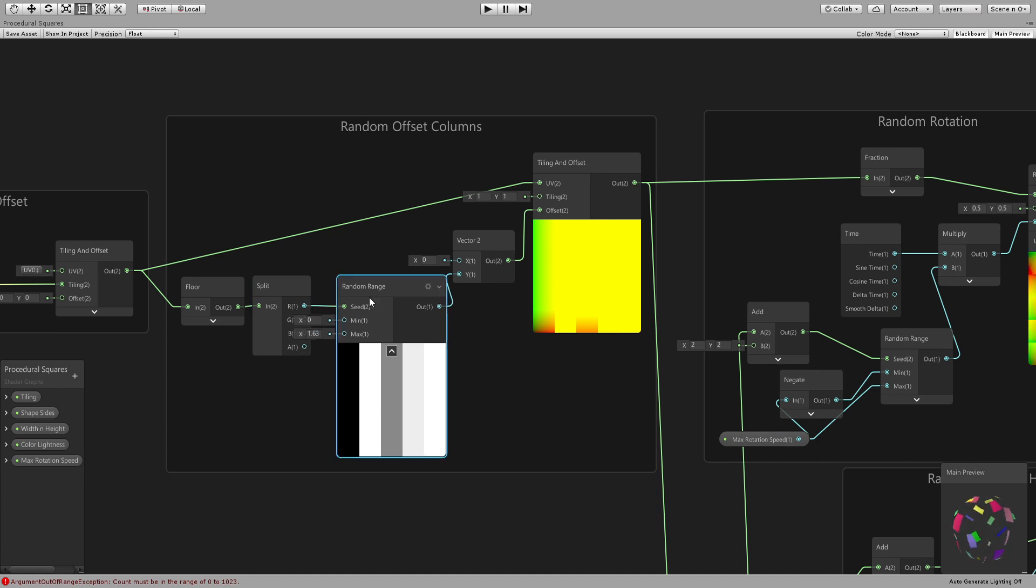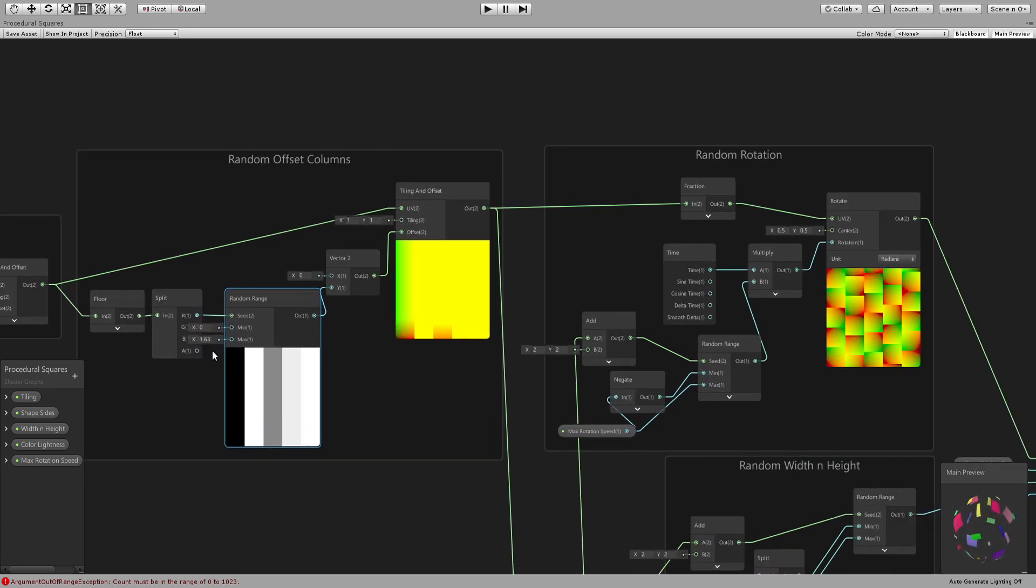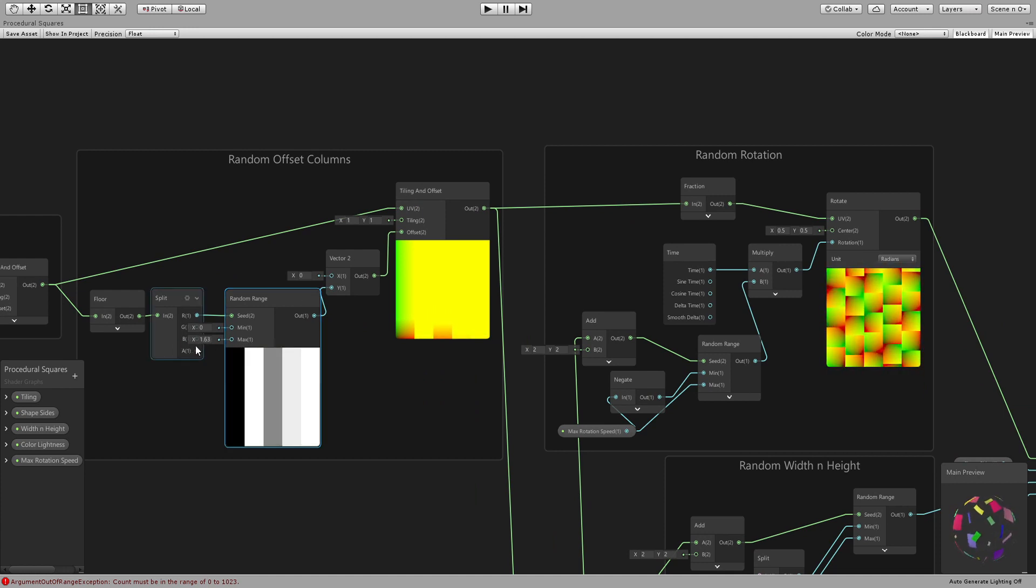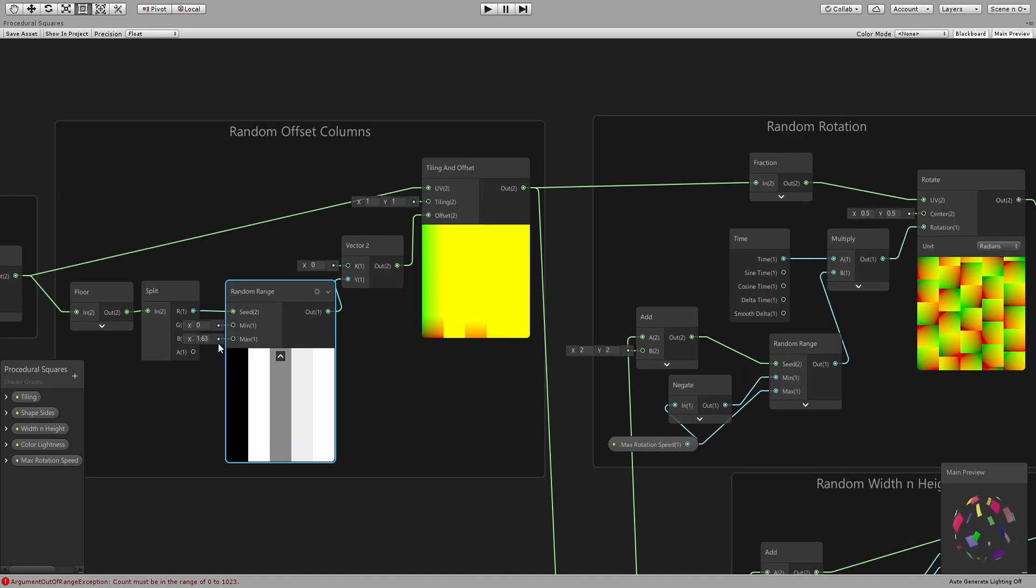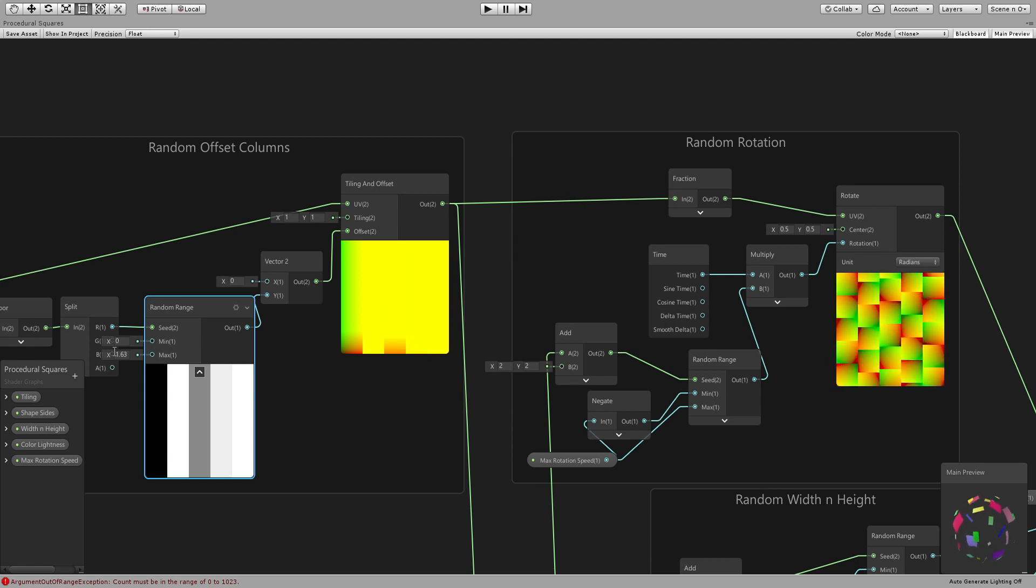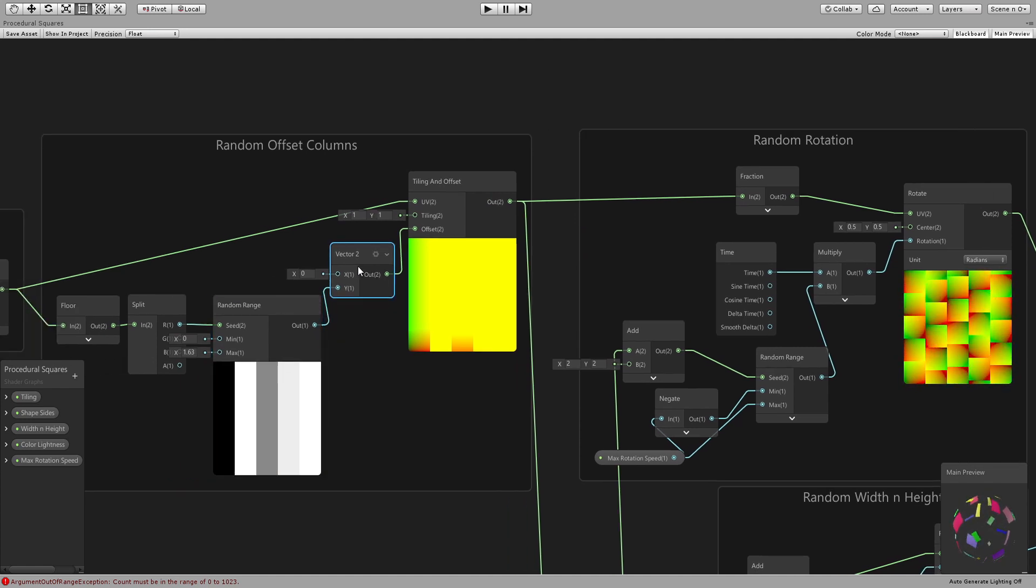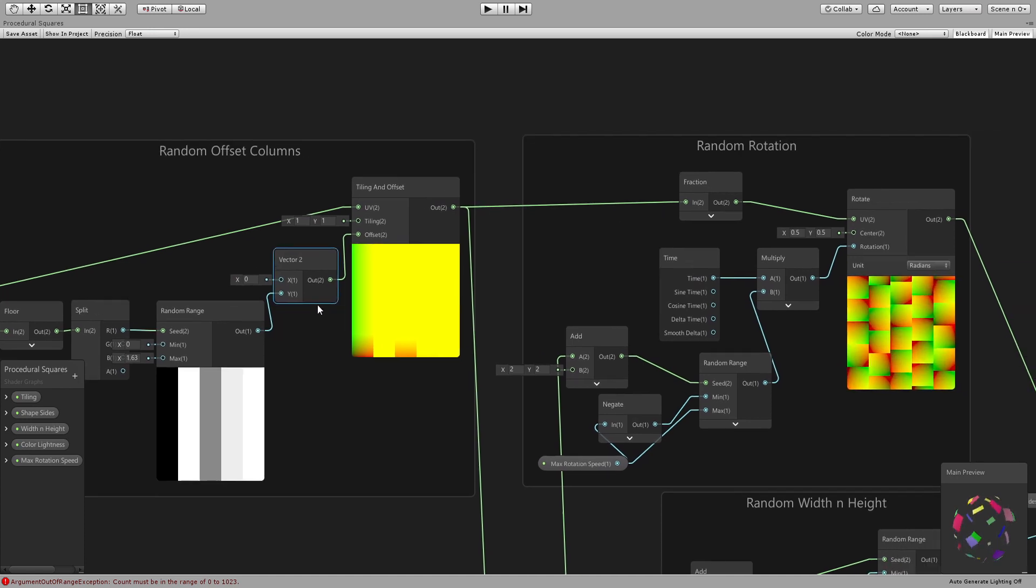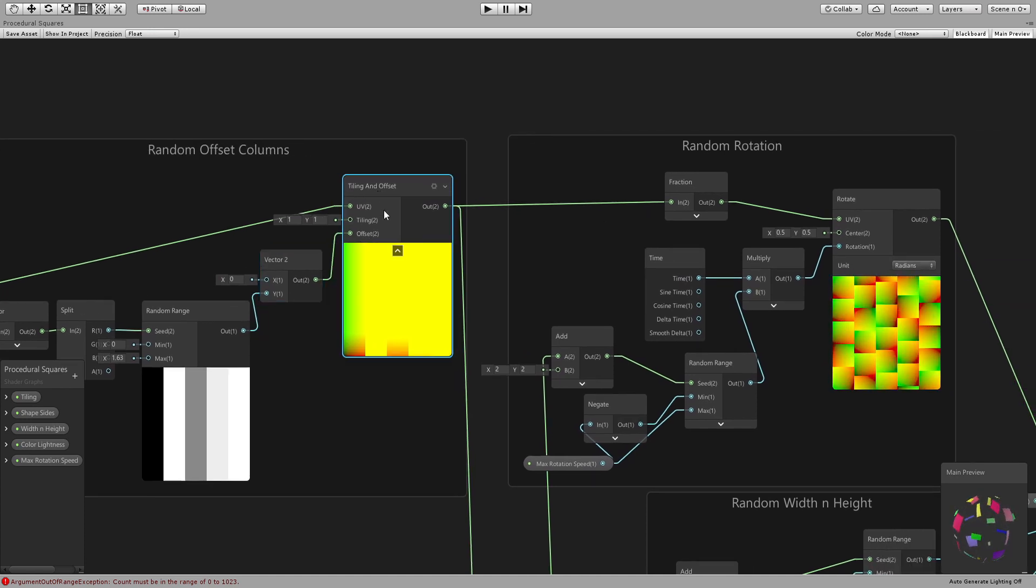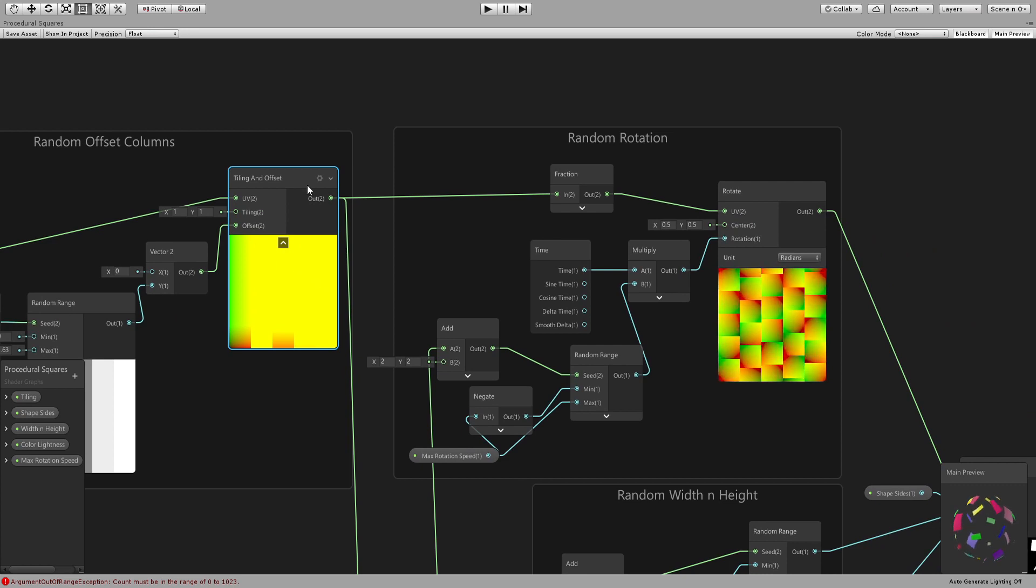And drop it in the seed of a random node between zero and whatever - you can see here if you change this. Yeah you can have parameters for these but I don't think it's necessary. And then you connect it to a Vector 2 to the Y only and then to the offset of another tiling and offset.